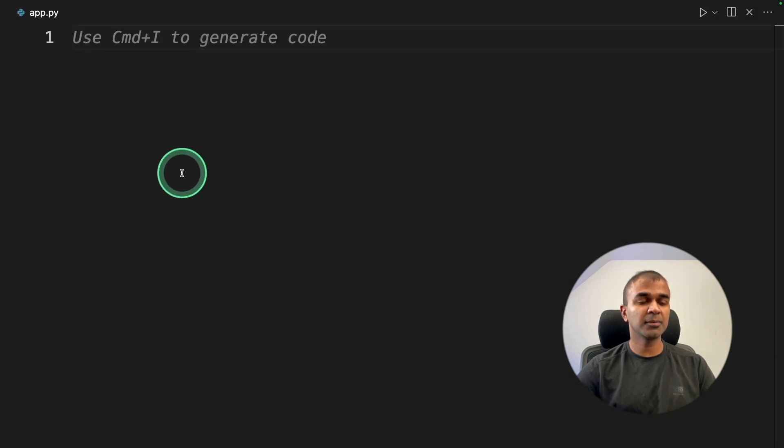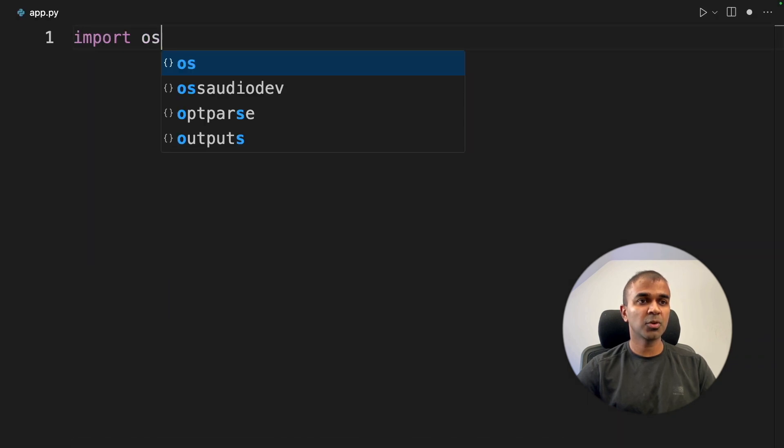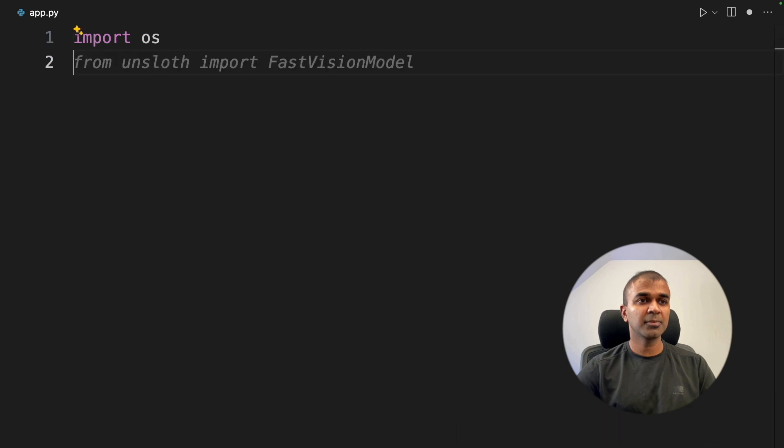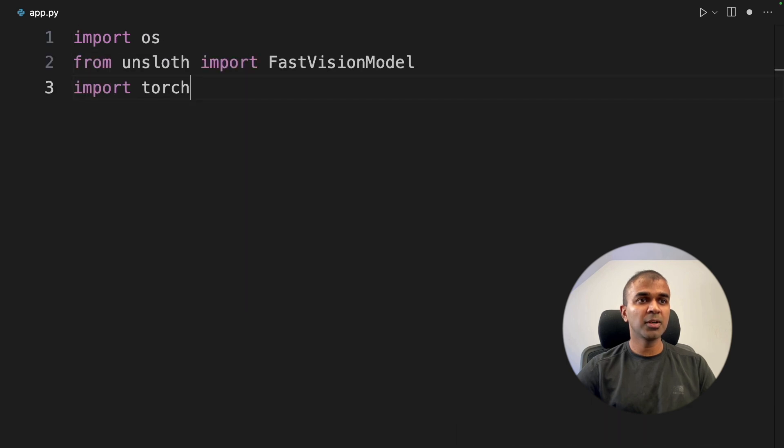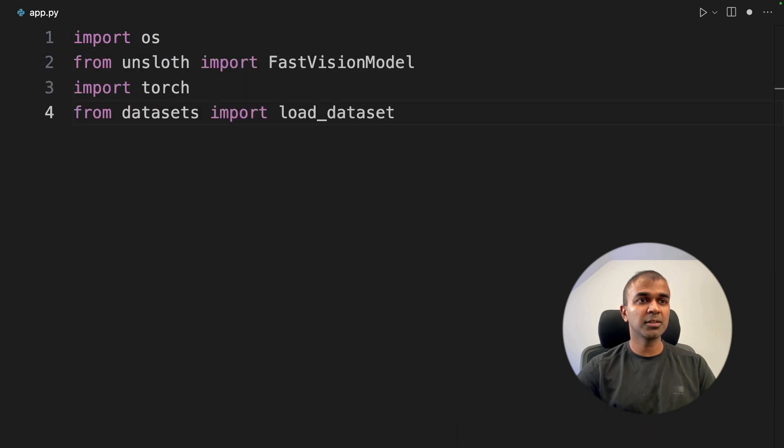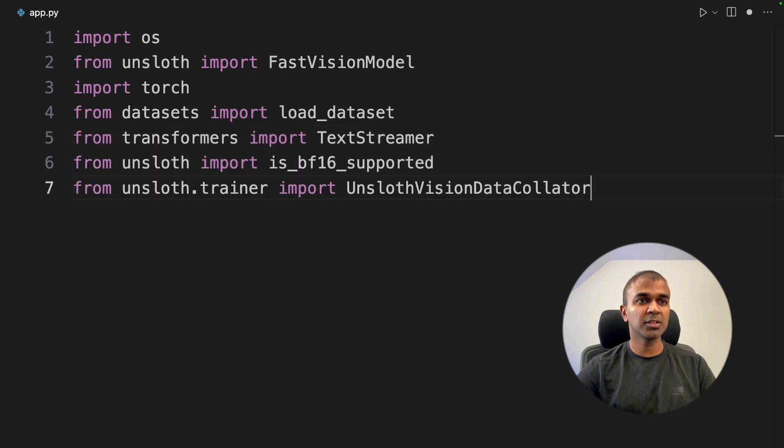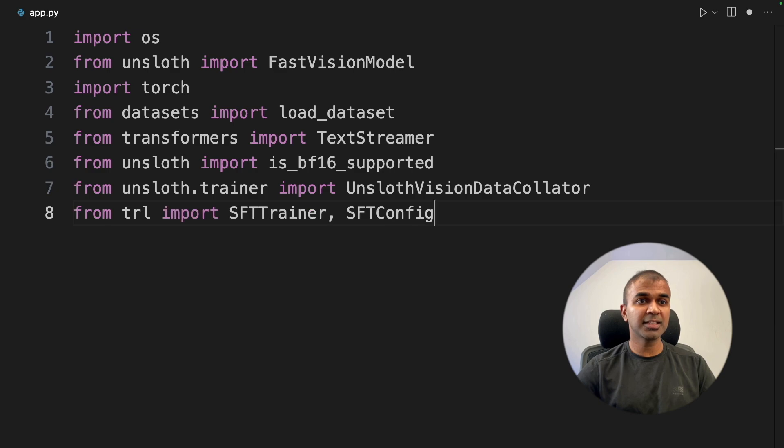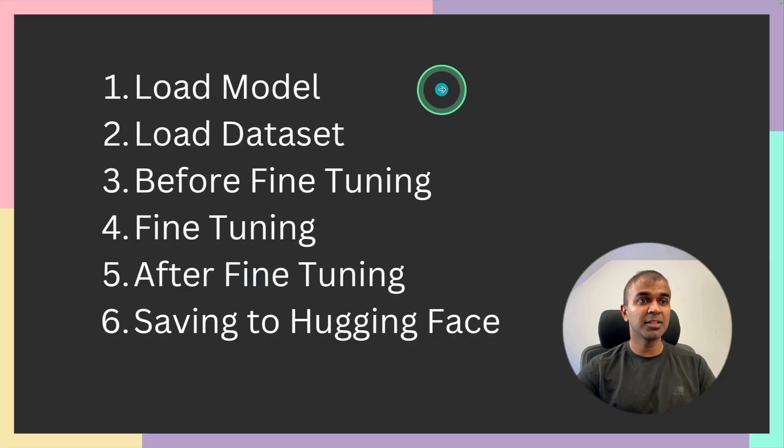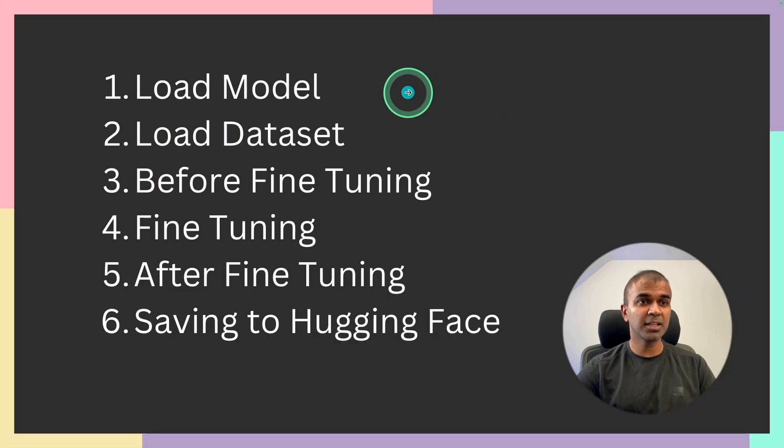Inside the file, first import OS from unsloth import fast vision model, then importing torch, load dataset, text streamer, BF16 supported, unsloth vision data collector, sft trainer and sft config. Now step number one, load the model.